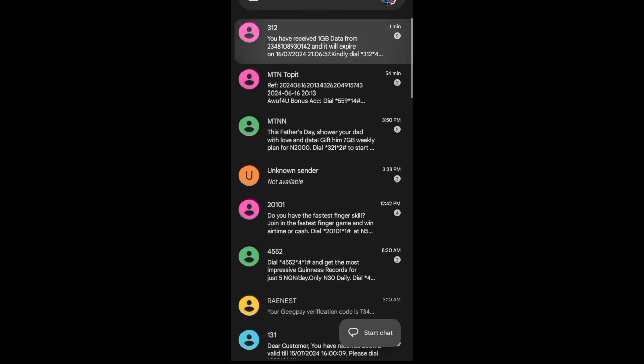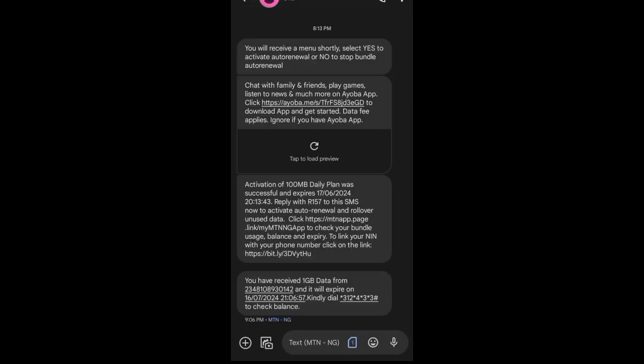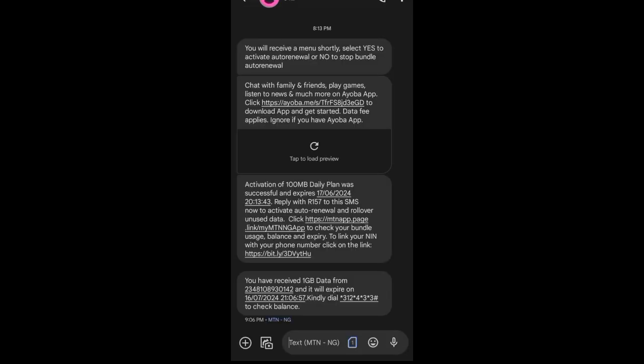You have received one gigabyte data from this and it will expire on the 16th of seven. So, today is 16 and it will expire on the 16. That is the following month. And if you want to check your account balance, this is how you check your account balance. And then you can copy it and send it to your customer to check the account details. So, that is it.